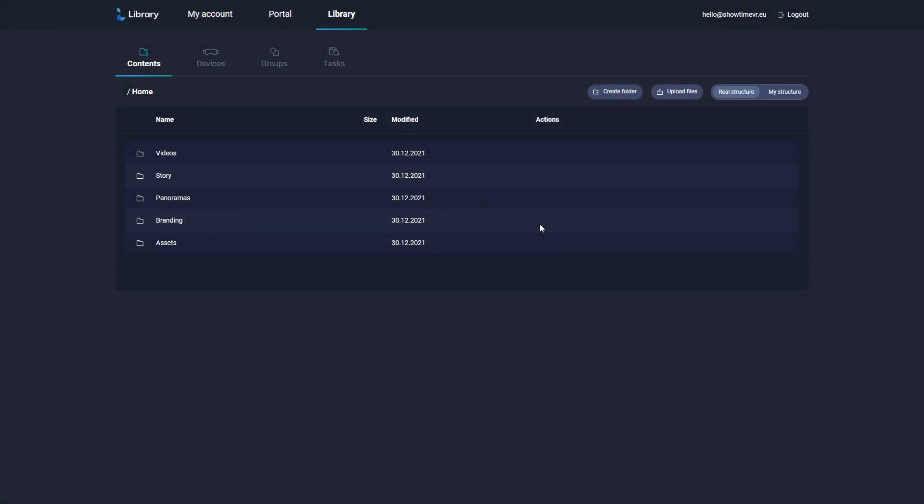Let's now see how to distribute content to the devices connected to your show using the Library. First you need to upload some videos to the cloud storage. In the Content section, we can see the folder structure used by Showtime VR. This is very specific and allows us to properly display various media formats without the need to readjust the frame format in the headsets.